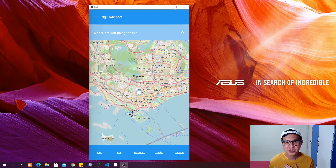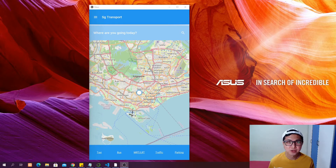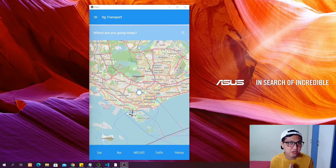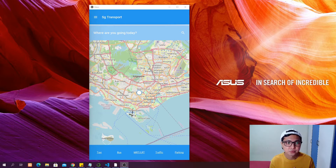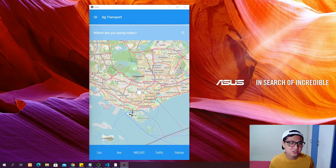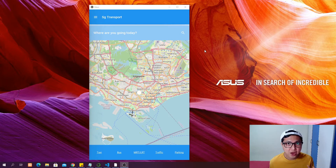Hey guys, welcome back to another series with Marcus. In this series I'm going to release about 30 videos to show you how to build a mobile app all the way from scratch, including setting up the environment, installing the Kivy packages, setting up your laptop, and then start writing code from scratch and building widgets all the way to building a full app including the front end and the back end.